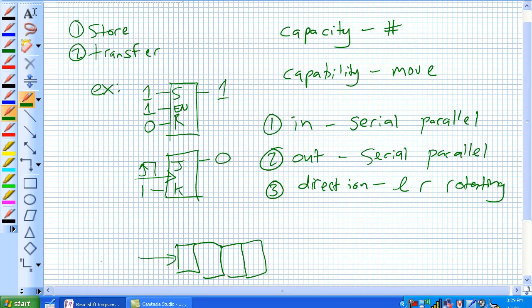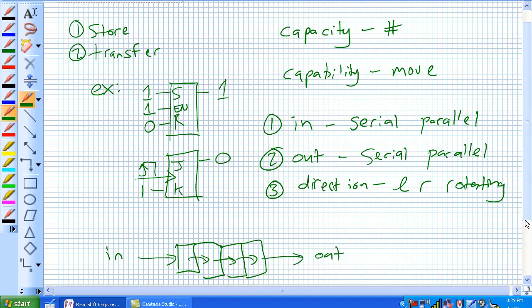It's a serial in, they're coming in there, they're shifting right, and they're coming out. So, that's a serial in, serial out, shift right register.